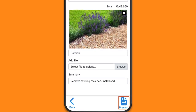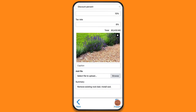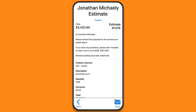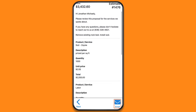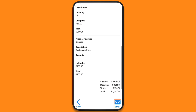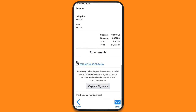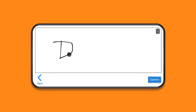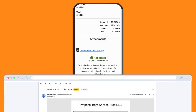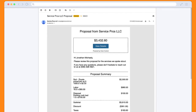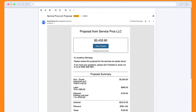Then present it to the customer. The estimate can be emailed, for example, if they're not ready to accept it right now. Or they can accept and sign it on the spot, so you can get back to work. Once signed, a copy of the estimate will be emailed to the customer.